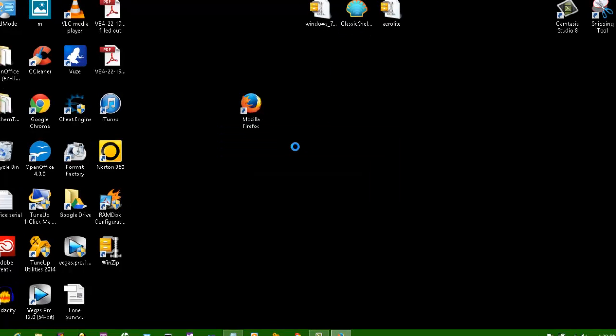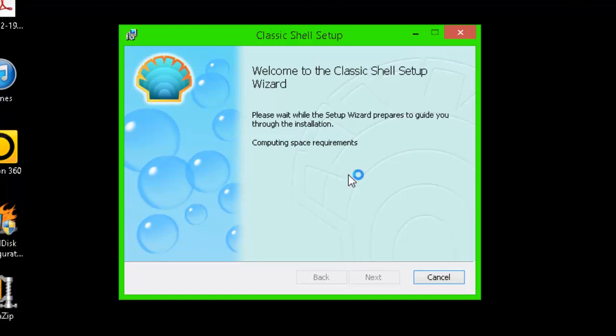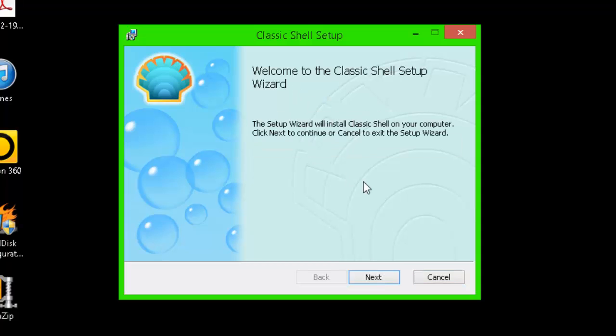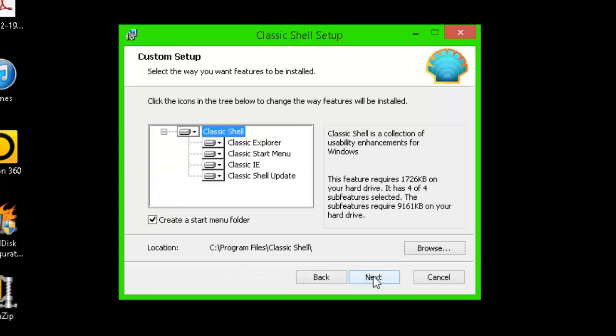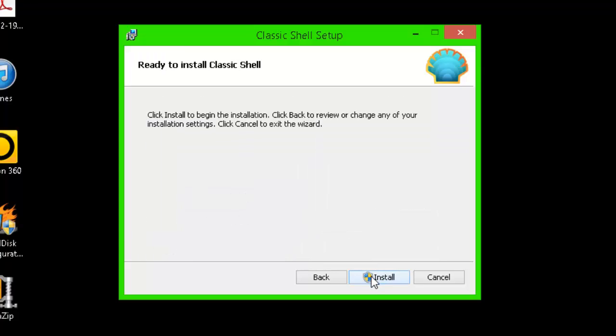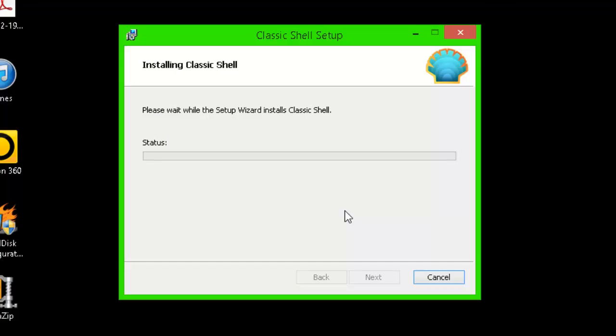So I'm going to go to the Windows installer, install it, set it up right here, press next. I accept the license agreement, next, create start menu folder, okay, location that's fine, press next, install. So let's wait for it to install. It might take a little bit longer because I have this screen recorder going on right now.